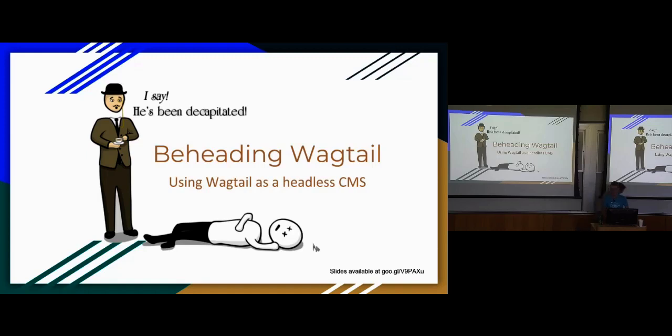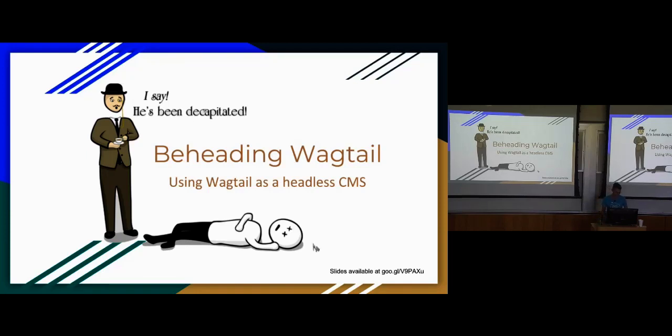Okay, hello everyone. My name is Michael Harrison. I'm going to be talking about using Wagtail as a headless CMS, and I'll talk about what that is in just a moment.